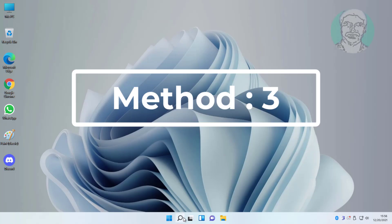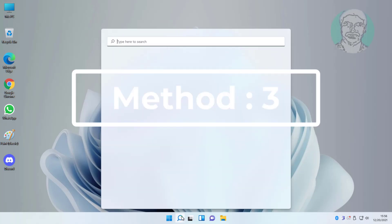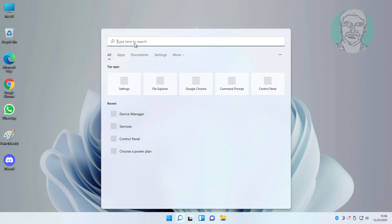Third method is type regedit in Windows search bar, right click run as administrator.